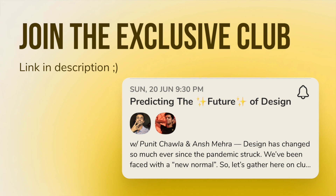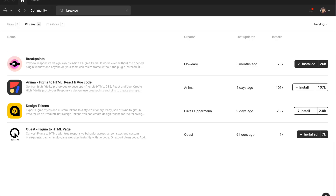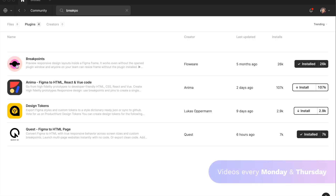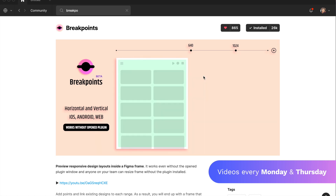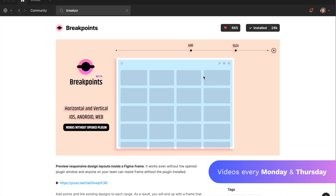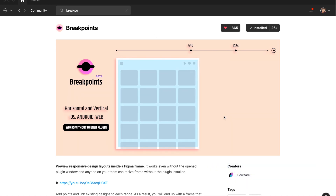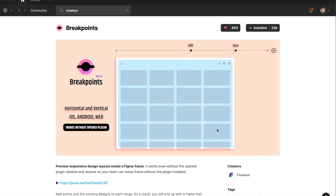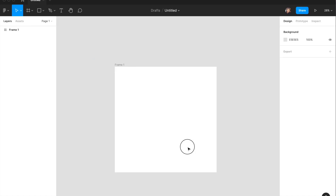Beginning with Figma, we have a bunch of cool entries. The first plugin is called Breakpoints, and the special thing about it is that it allows you to create a completely responsive and adaptive website based on the size of your artboard. As you change your artboard, so will the design on your page. Let me show you.